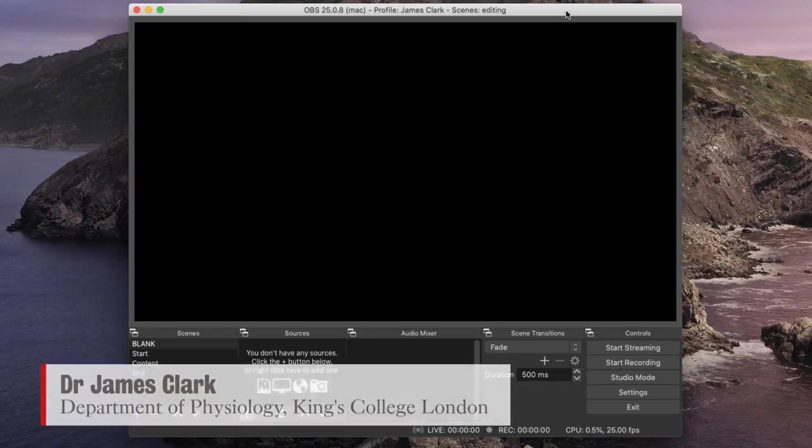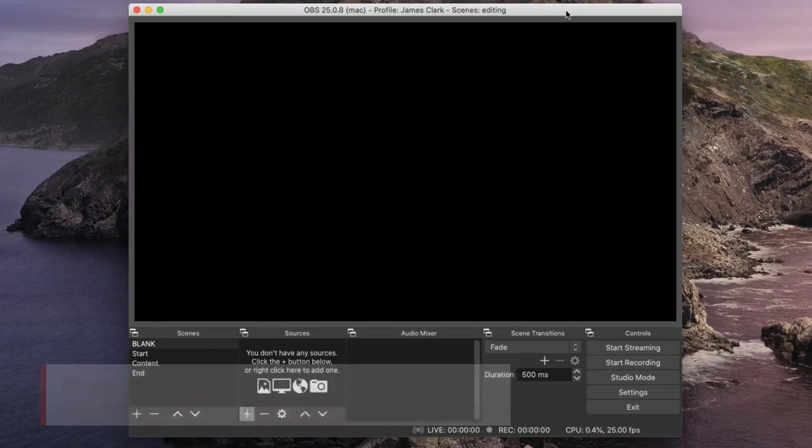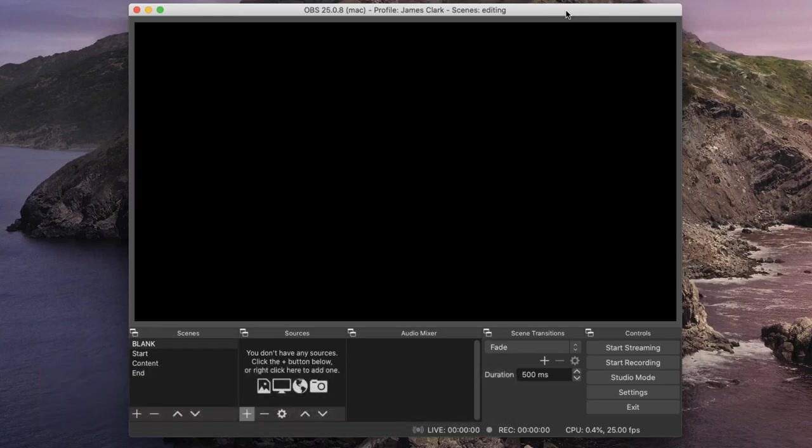Hello, I'm James Clarke from the Department of Physiology at King's College London, and in this short tutorial I'm going to show you how you can use OBS to enhance your video content.